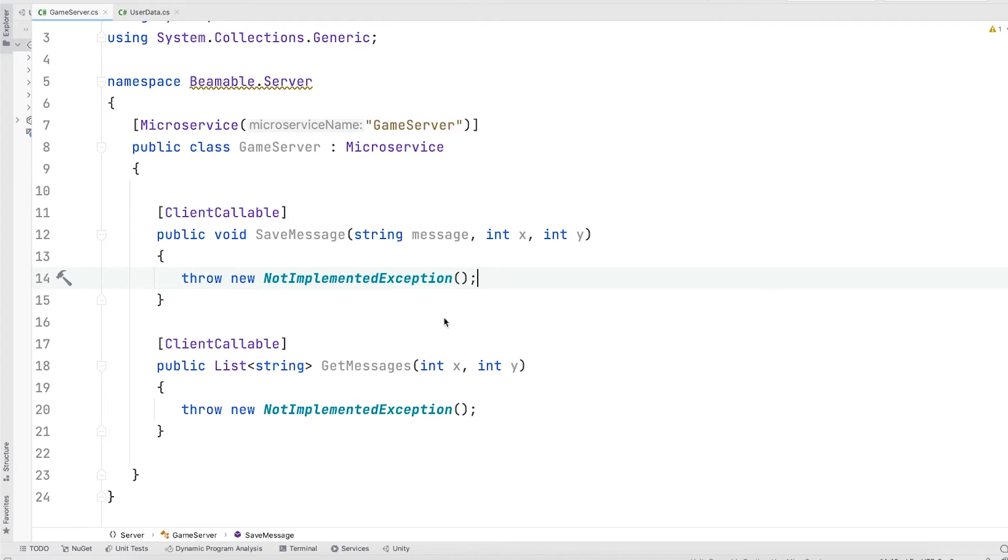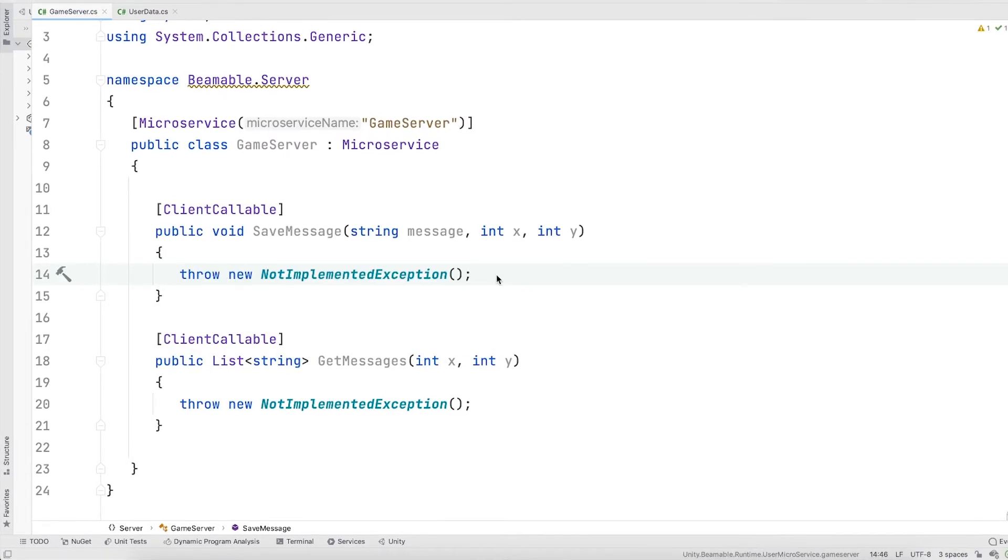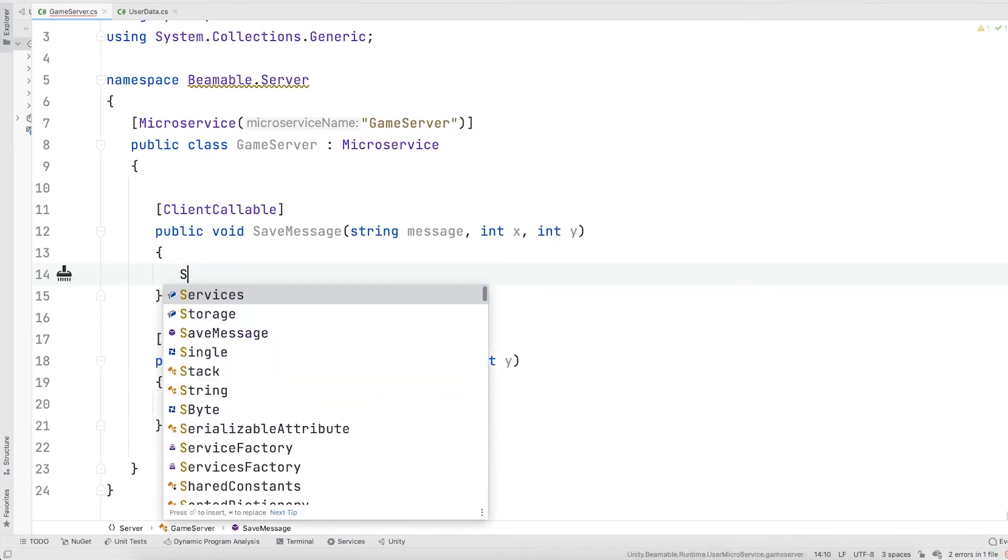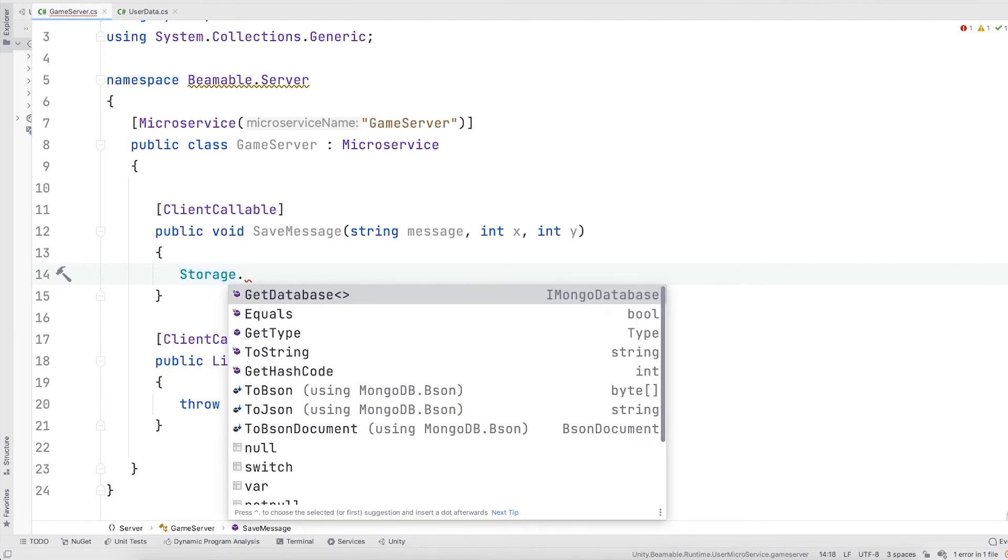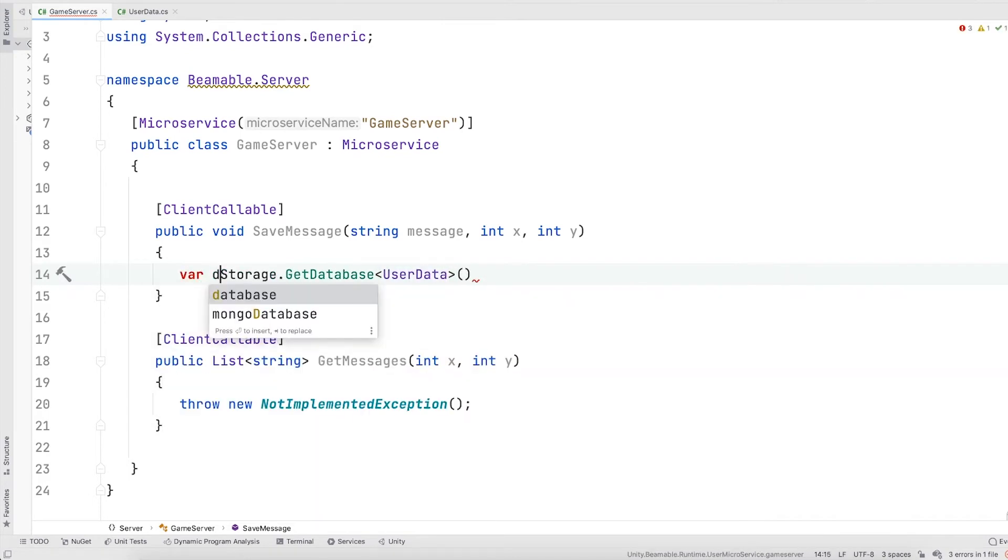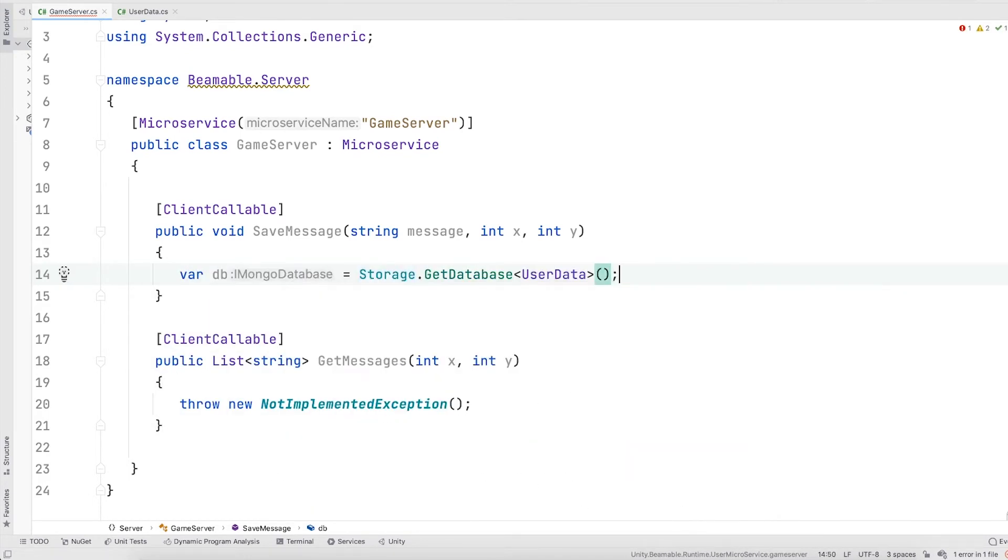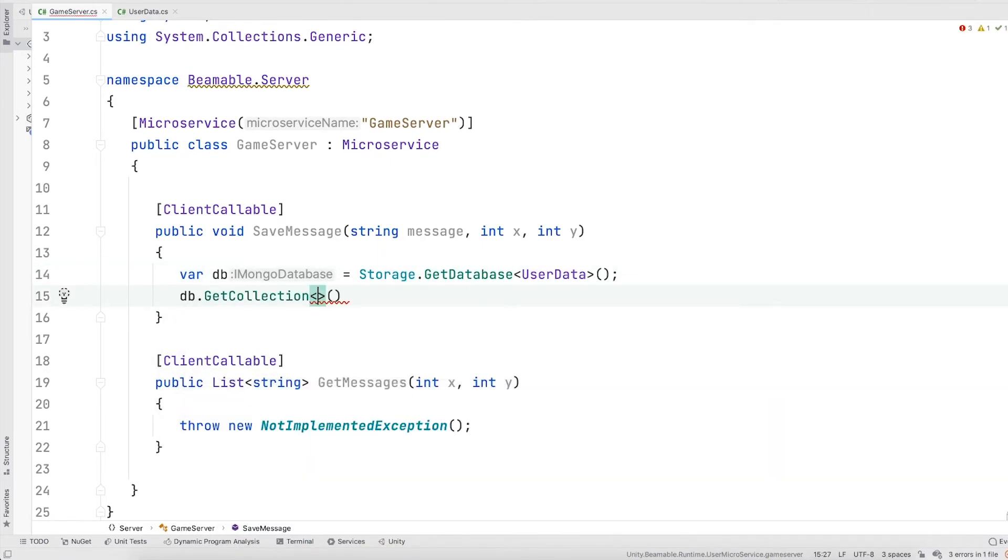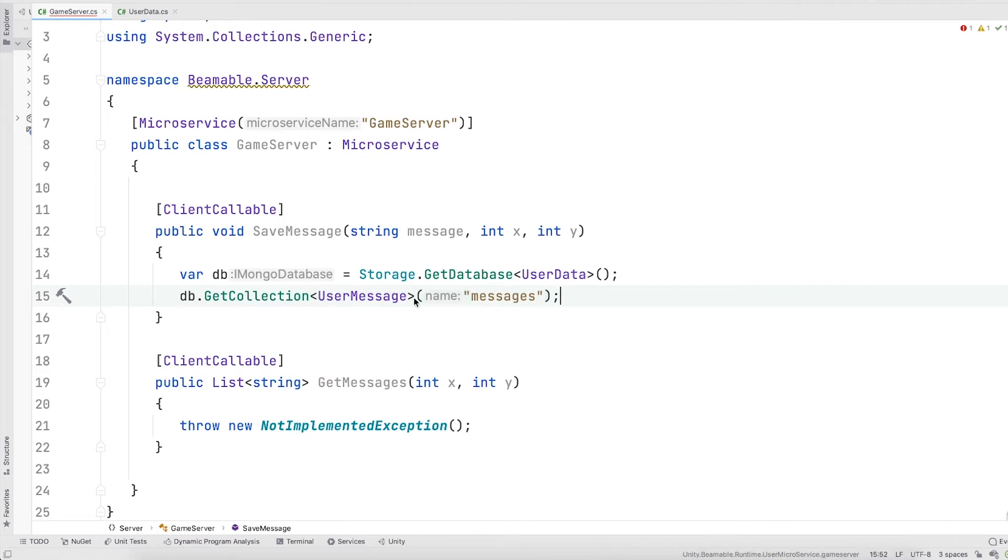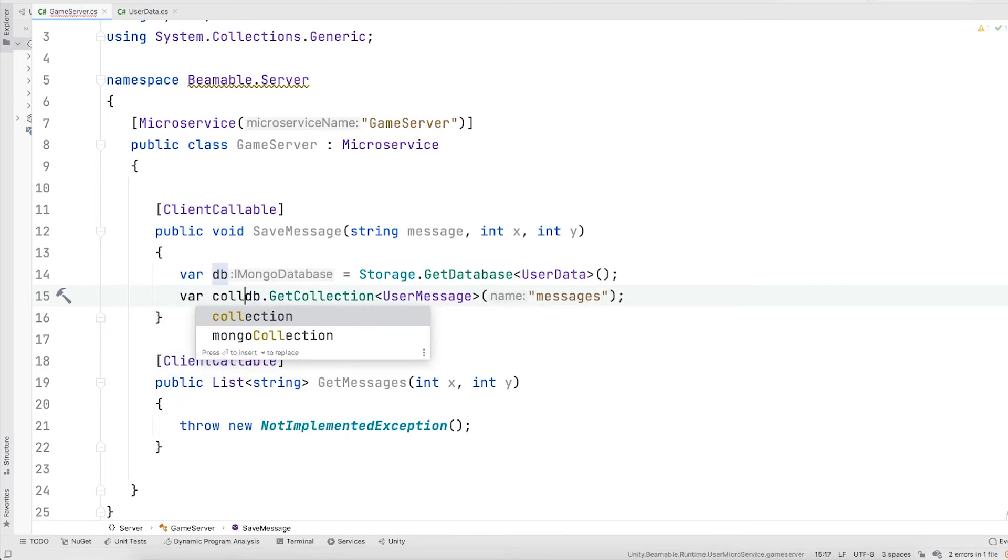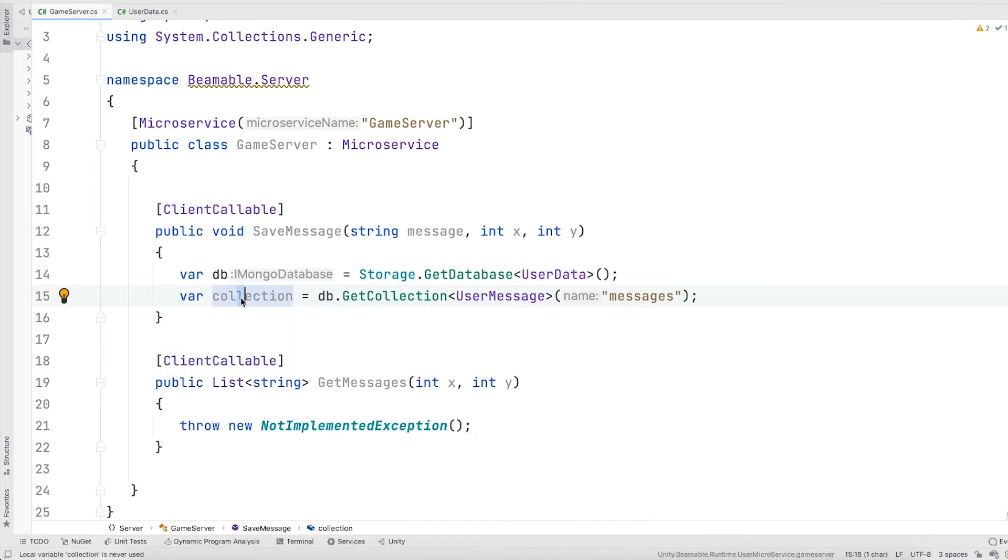Let's implement the save message function first. You can access your database right away readily from your microservice class. To access your database, simply use the storage property, use the get database method and pass in the class name of our database, which in our case is user data. This returns you a pre-connected mongo client connected to our database. From here, we can get a collection of our mapping class, which we called user message, and we just need to pass a name for that collection, which we'll call messages. From here, now you have a fully authorized connection to a mongo collection. I'll fill in the rest of the code here to speed things up.